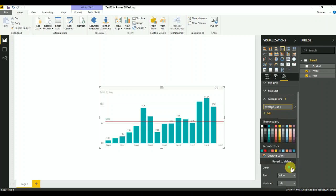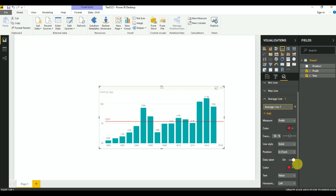As you can see now, the average line has been added to my profit chart.